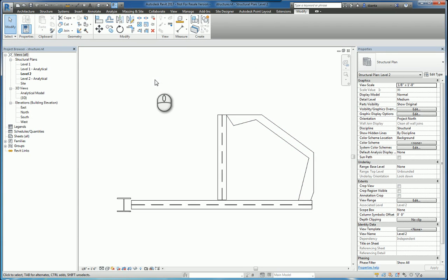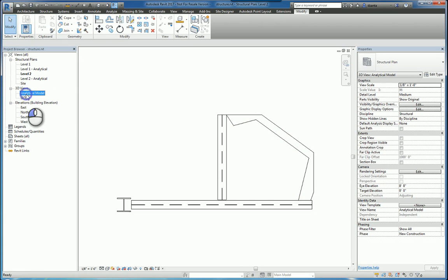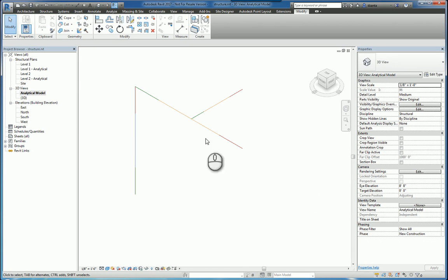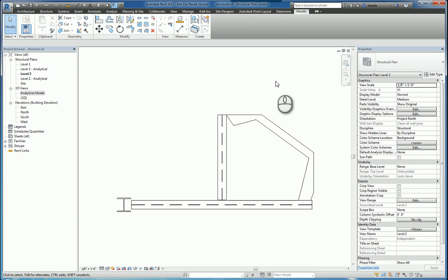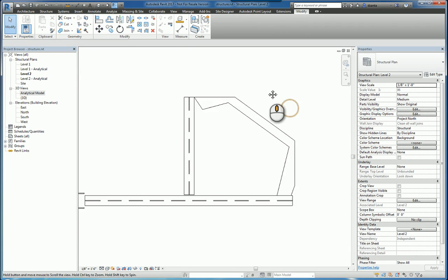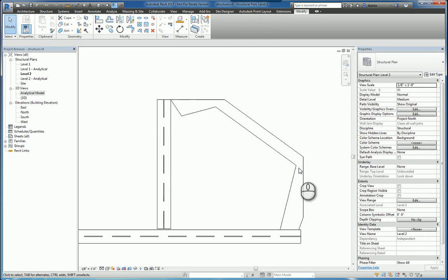One of the things you'll notice when you create in-place objects, especially if you go to analytical model view, you're going to notice there's no structural analytical model that's created at the same time. This is the default of the software.